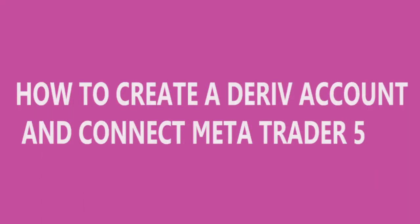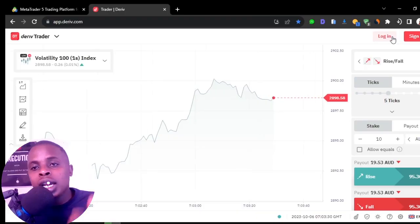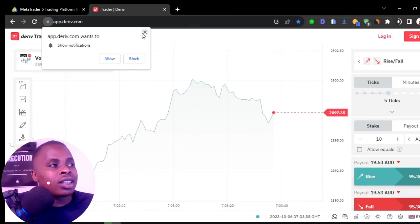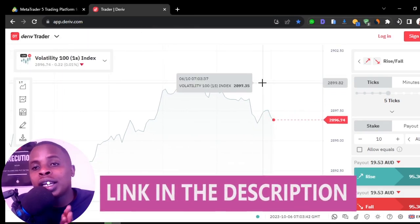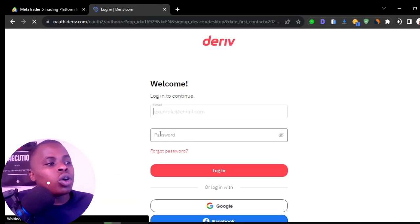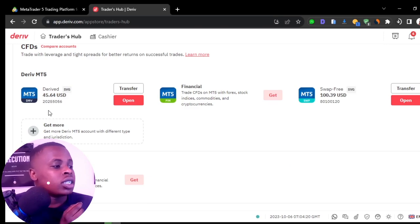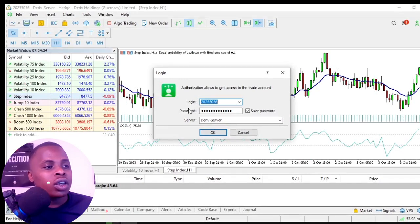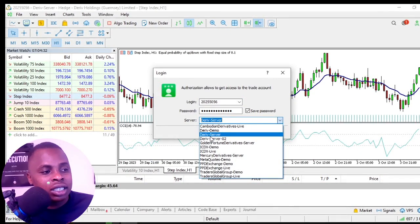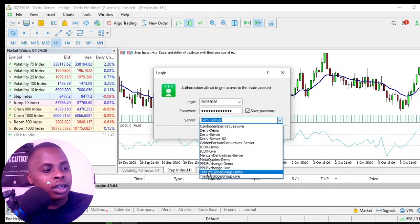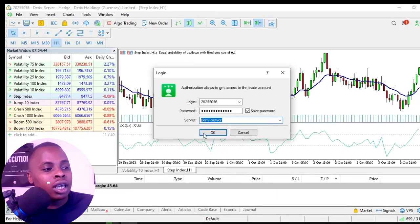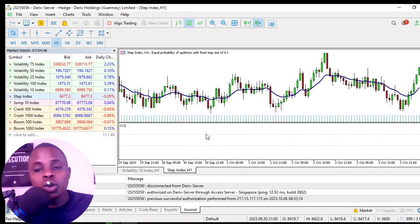If you want a complete step-by-step guide on creating a Deriv account and connecting it to MetaTrader 5, like this video and let me know in the comments. I'll create an updated guide since Deriv regularly updates their website. Once you have your login ID, go back to MetaTrader, enter the login ID, password, and select your Deriv server from the list. Once logged in you'll hear a sound and see your account balance.